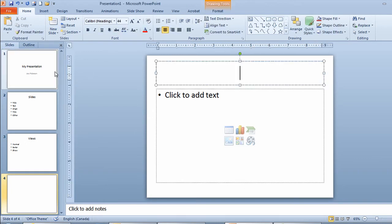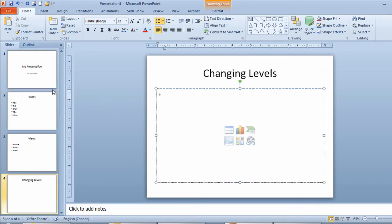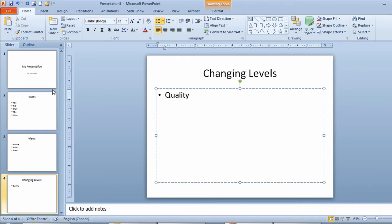I'll click to add a title. And this time I'll call this slide changing levels. I'll click add text. And my first point on here is quality service. So I'll type that in and I touch enter.